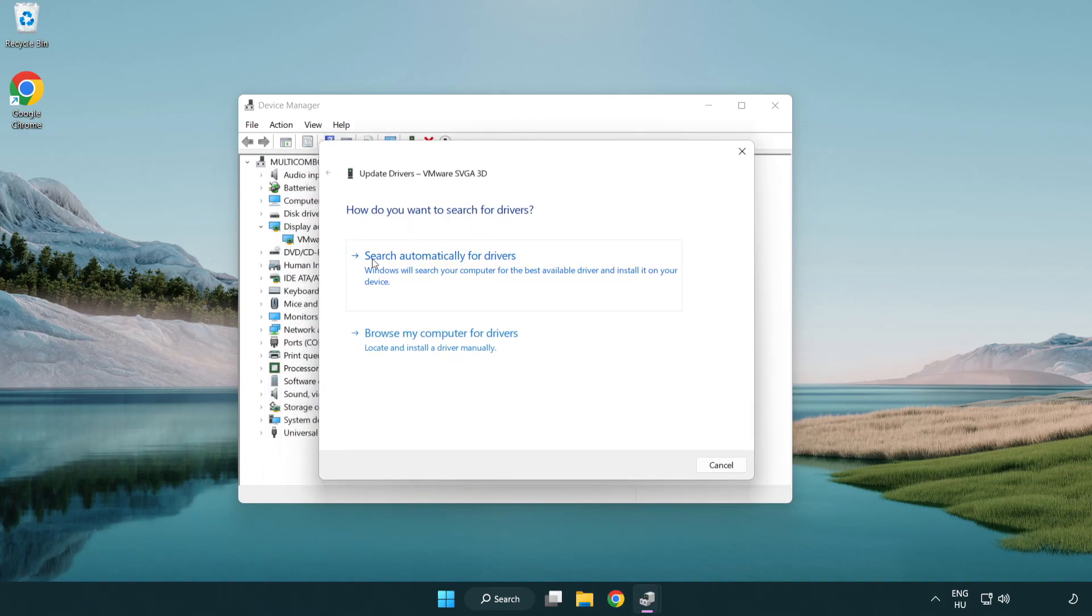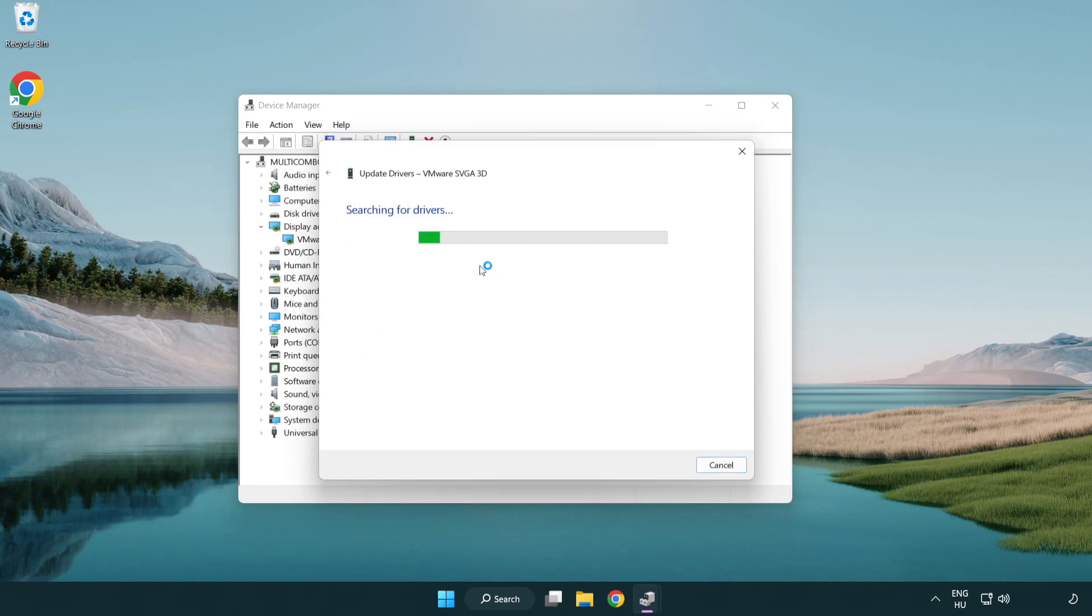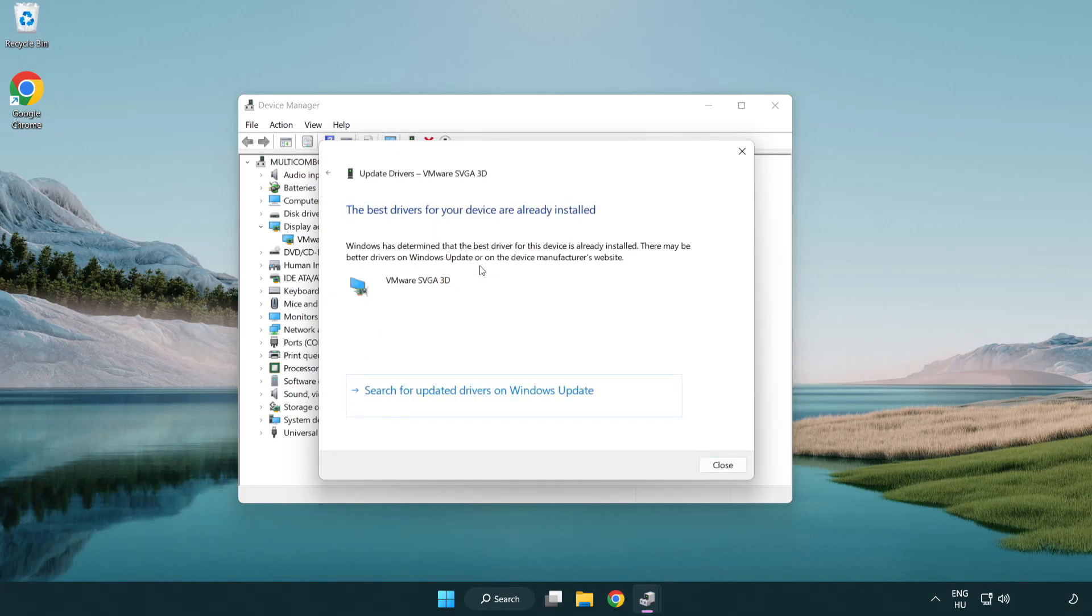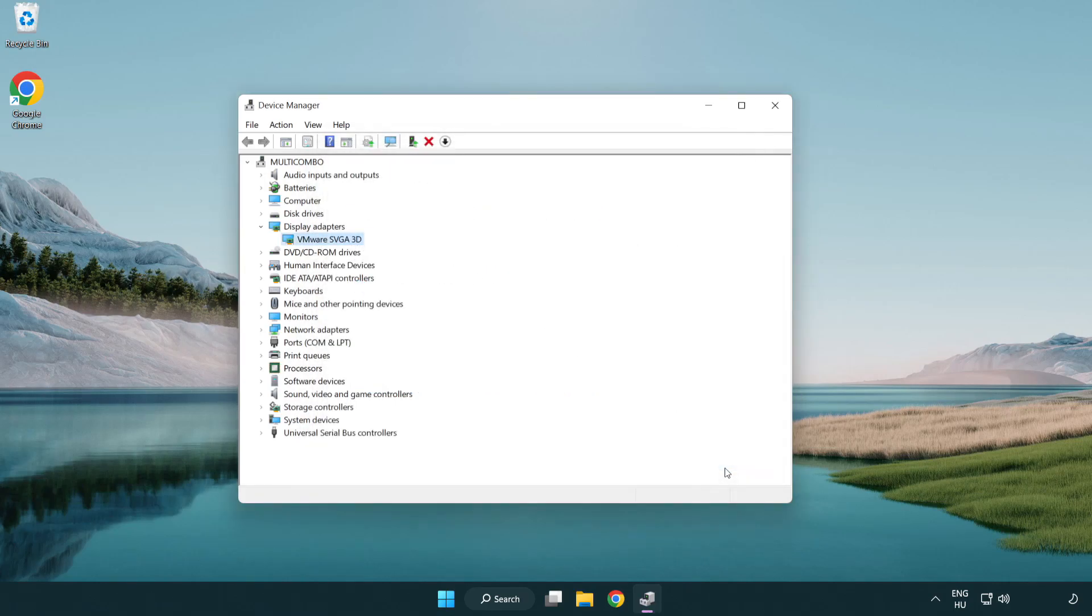Search automatically for drivers. Wait. Installation complete and click close. Close window.